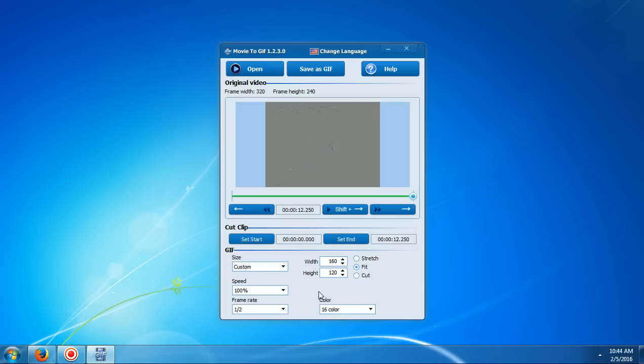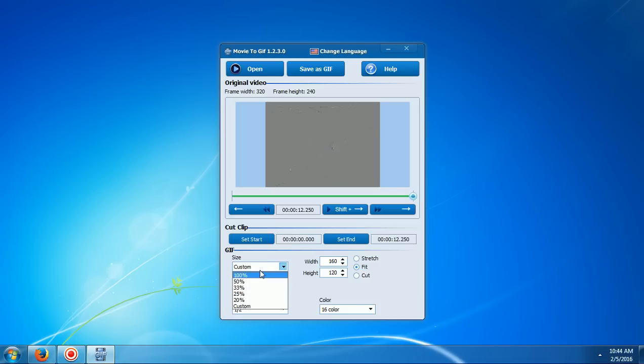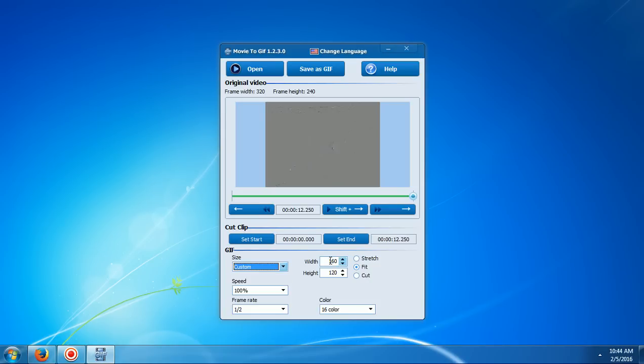Then what you're going to need to do is go here. You can choose if you want it to be 100% the same size, or you want to reduce it by 50%, 33%, 25% etc. Or you can put a custom in there. Or you can choose your own width and height for the video.